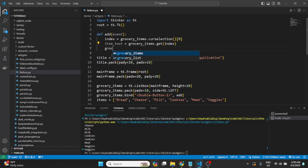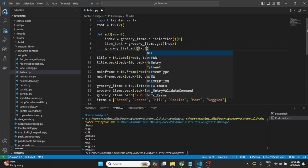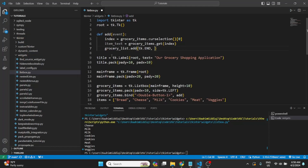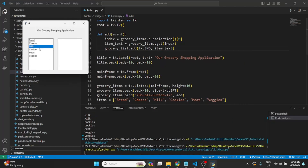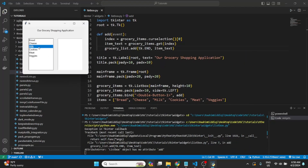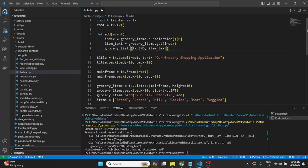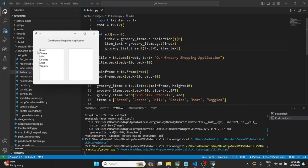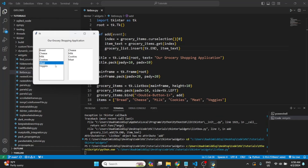Now that we have the item text, we can add it to our grocery list. We'll call grocery_list.insert(tk.END, item_text). If I double click cheese, cheese shows up in the grocery list; double click milk, milk shows up; cookies, meat — it's all working. There's one issue though: if I double click cheese again, cheese shows up a second time.